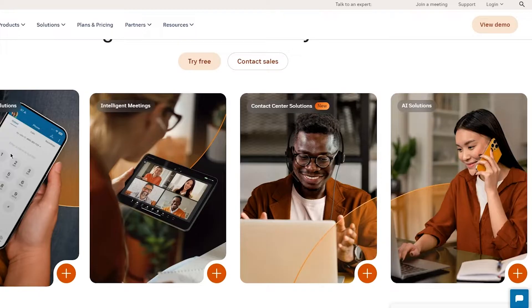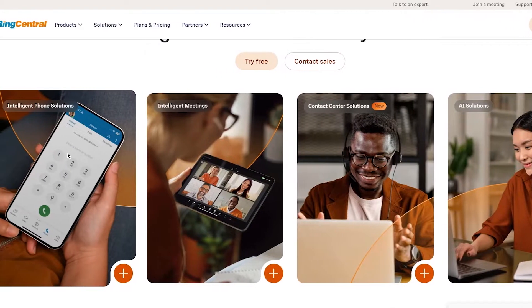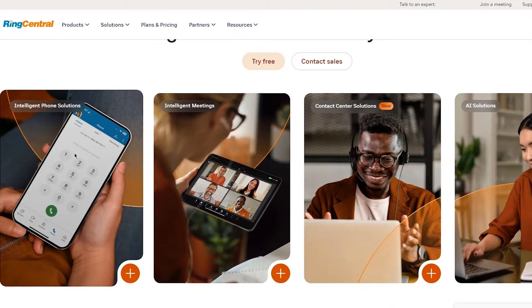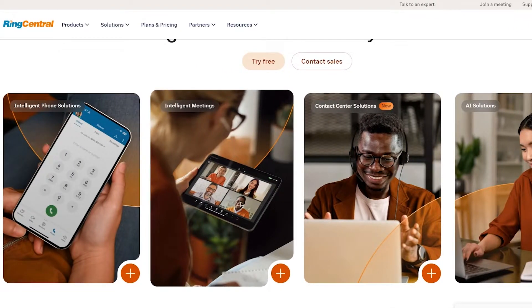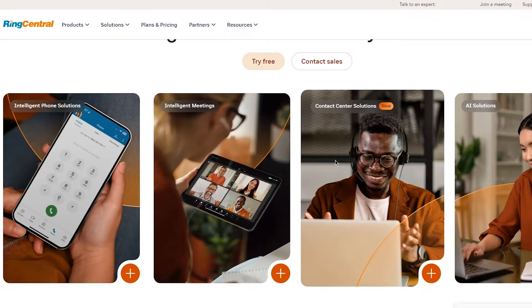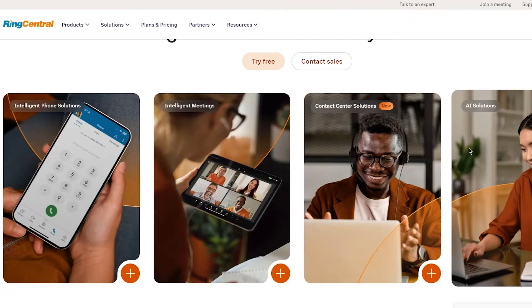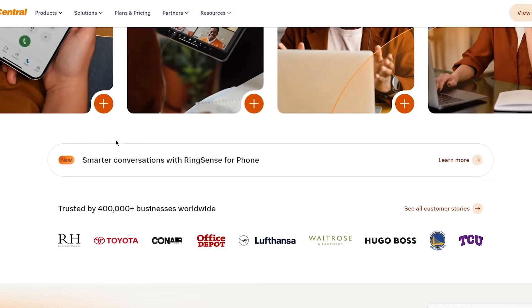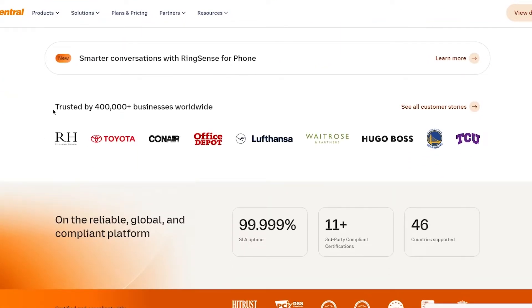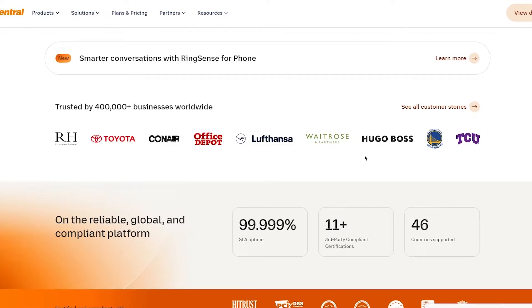Intelligent phone solutions meaning that you have different phone meetings that you can do, intelligent meetings meaning you can do meetings on any device. Then there's contact center solutions where you can actually set up a contact center. And then there's AI where you can ask AI. And we can see that it's trusted by 400,000 plus businesses worldwide. So you have RH, Toyota, Conair, Office Depot, Lufthansa, White Rose, Hugo Boss, and a whole lot more. So it's pretty amazing.